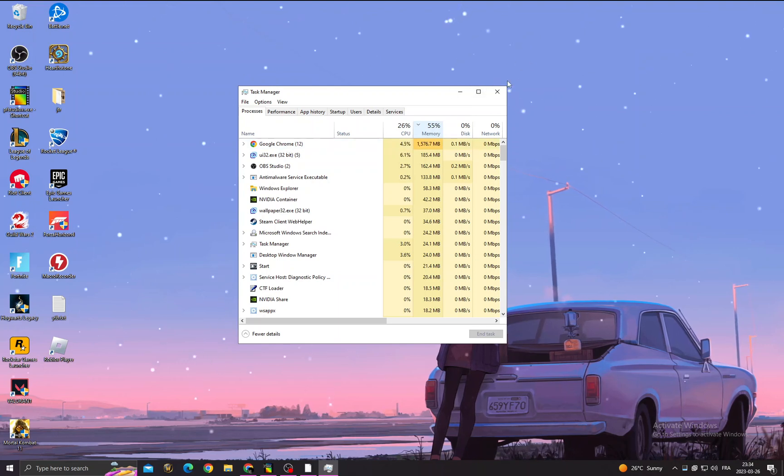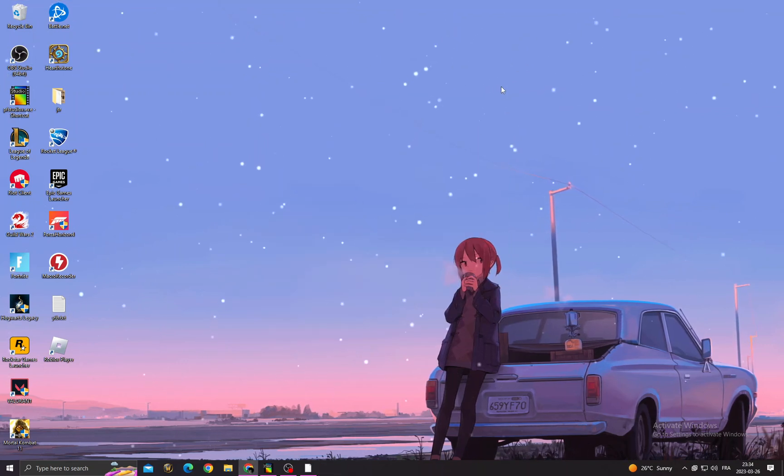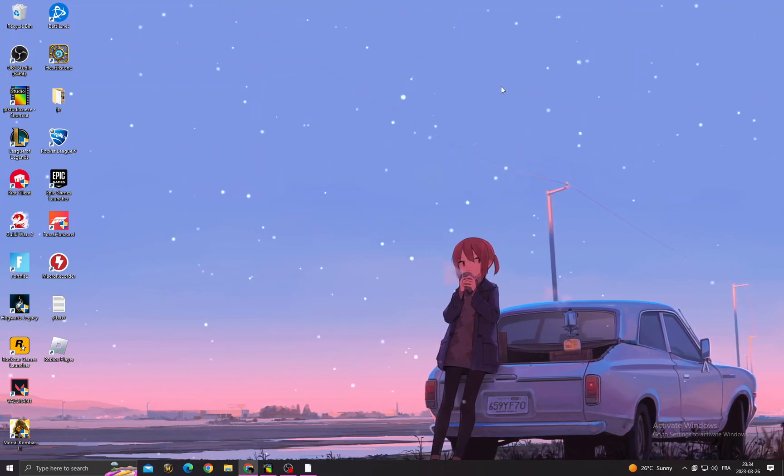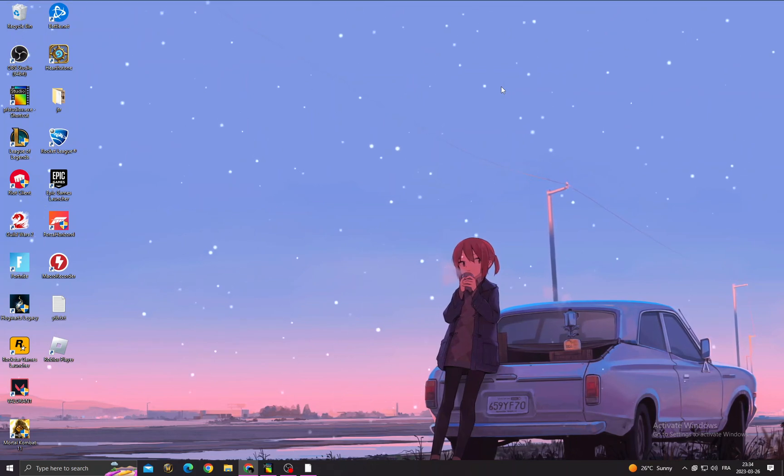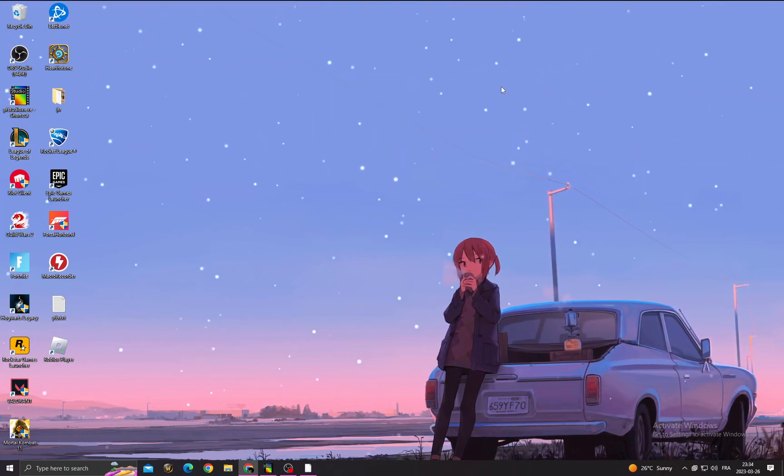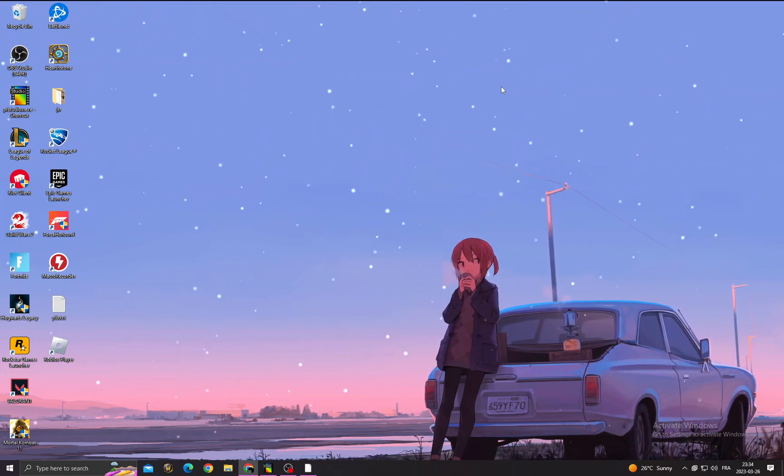So just turn off and close all the applications that you don't need and try again. That's it, your problem must be fixed. I hope that can help you. Don't forget to like and see you in the next video.